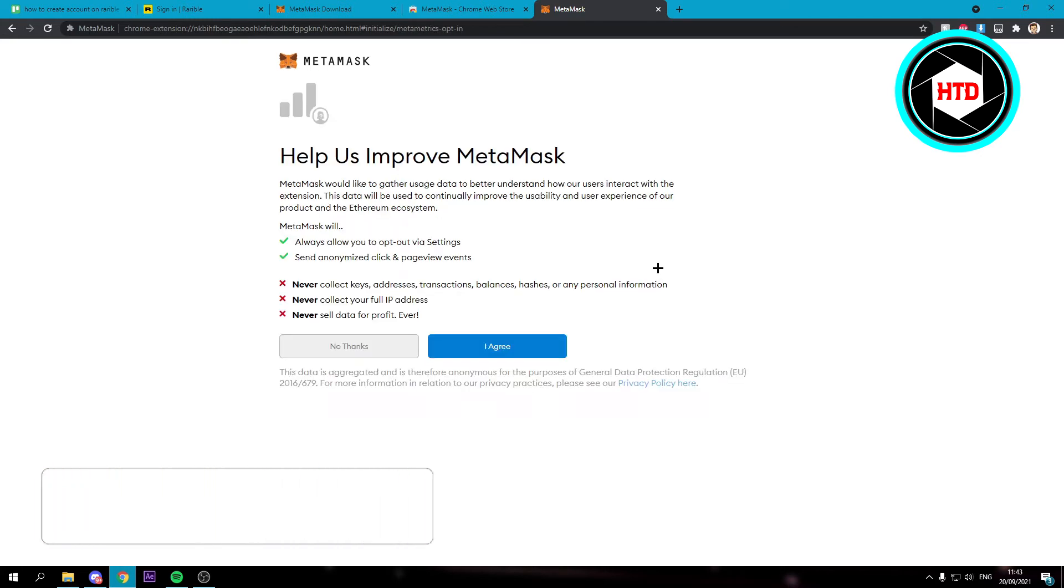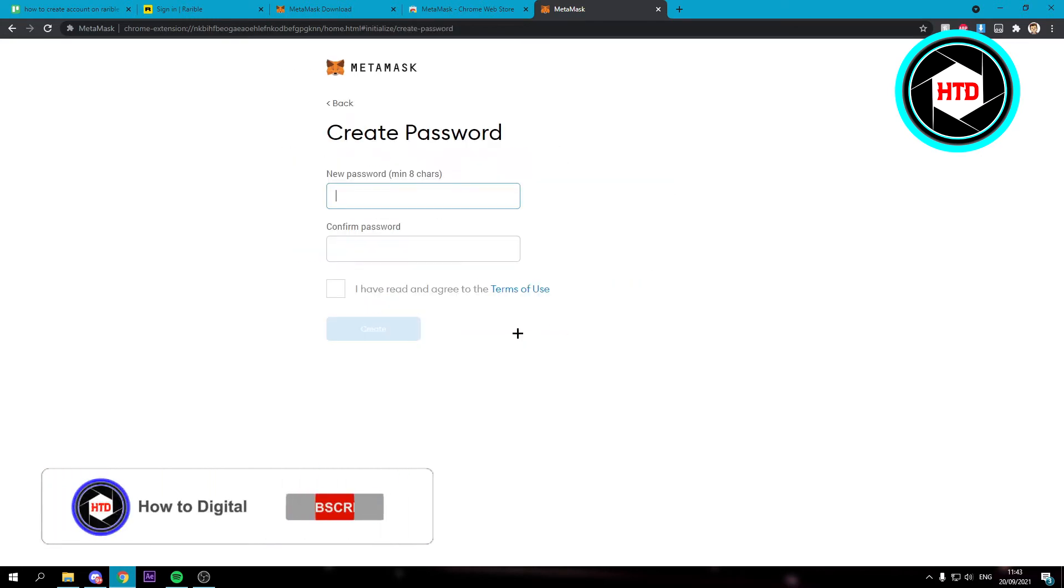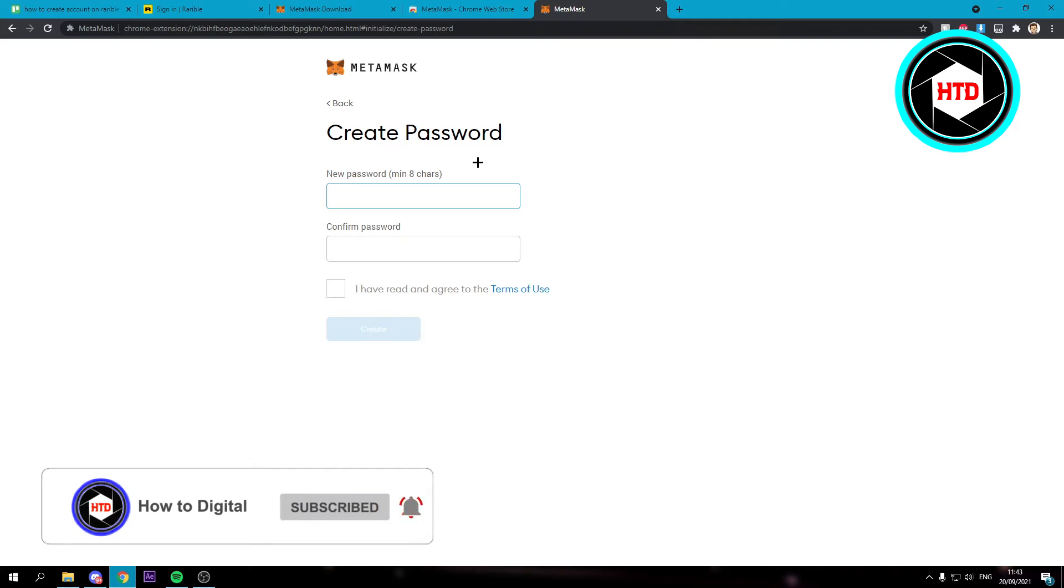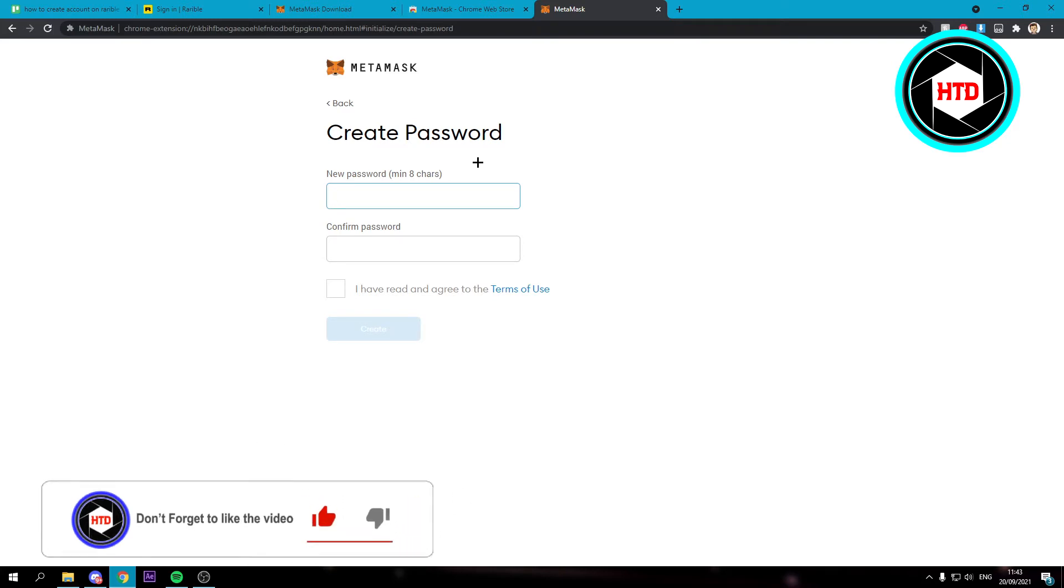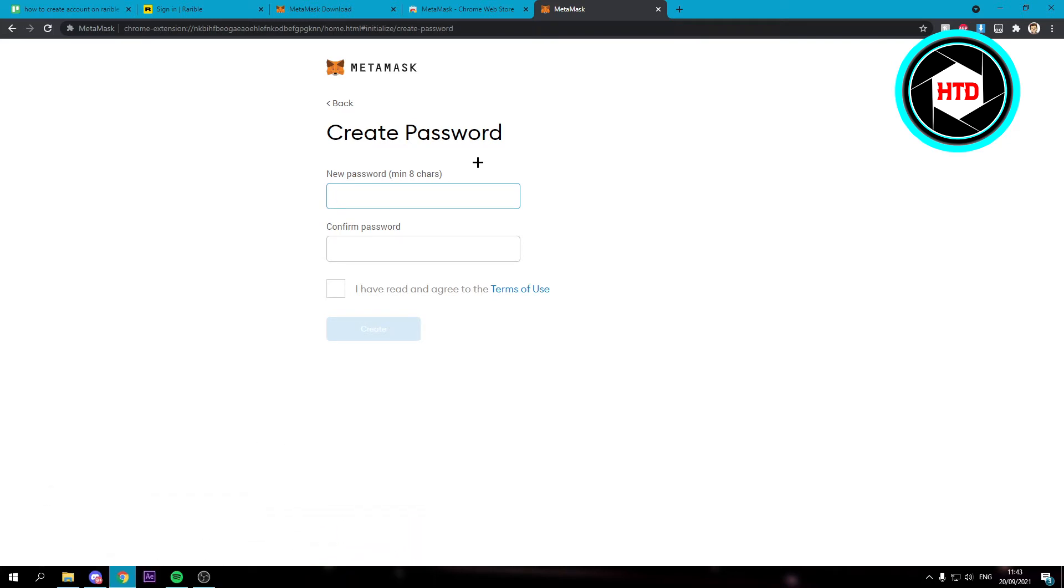So if you create a wallet and then put in a password, you'll get a secret recovery phrase and you want to save that phrase somewhere on your phone or PC.